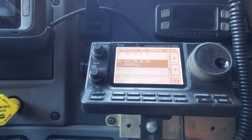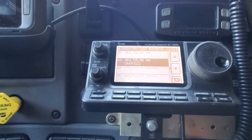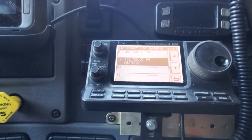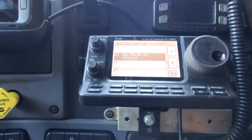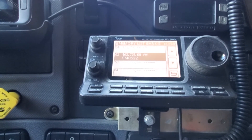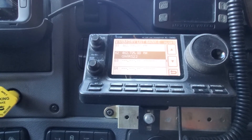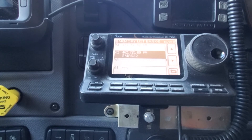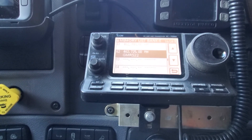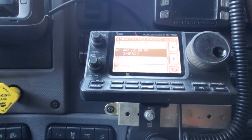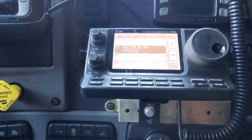Easy enough, but if you've got a ton of memories you want to name, it's just tedious and time-consuming. Anyway, I'm gonna get busy and do the rest of them — I've got 21 more to go. Hope this was helpful. 73!